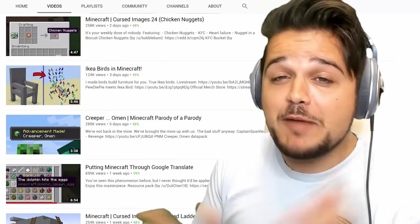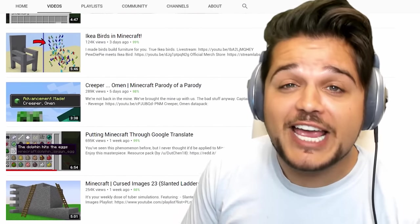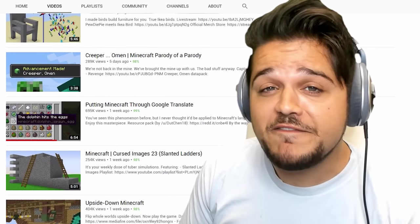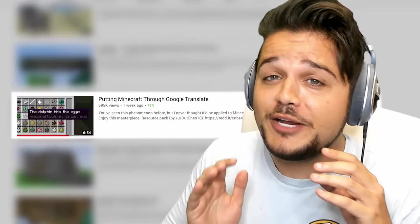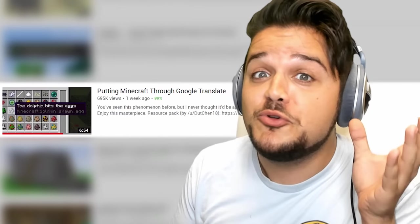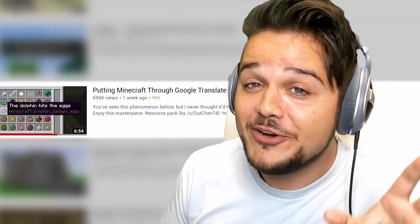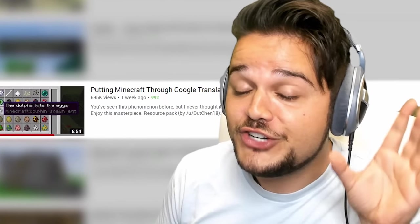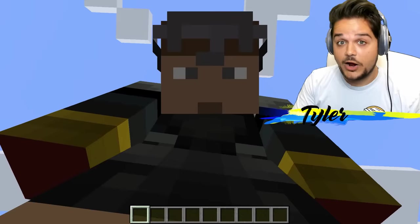I was originally inspired by my friend PhoenixSC who made a video titled Putting Minecraft Through Google Translate. That video is hilarious — you should check that one out as well. But for now, we show you what it looks like going to Chinese and then back to English. There are some seriously funny names in here.